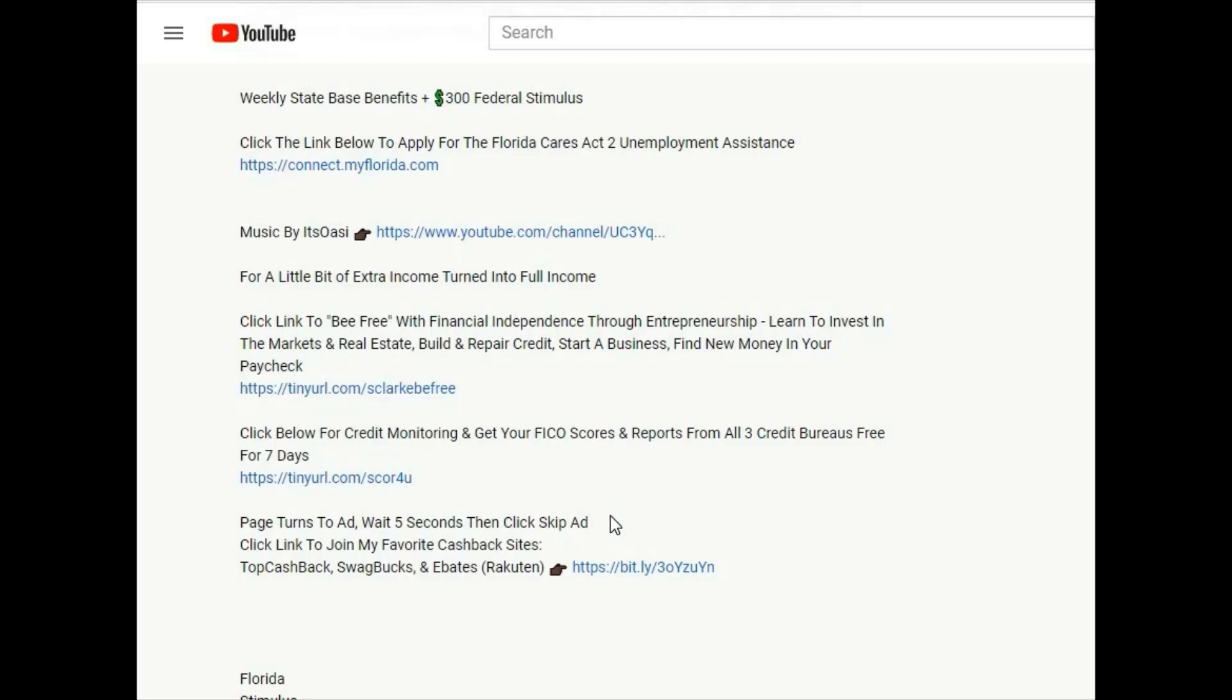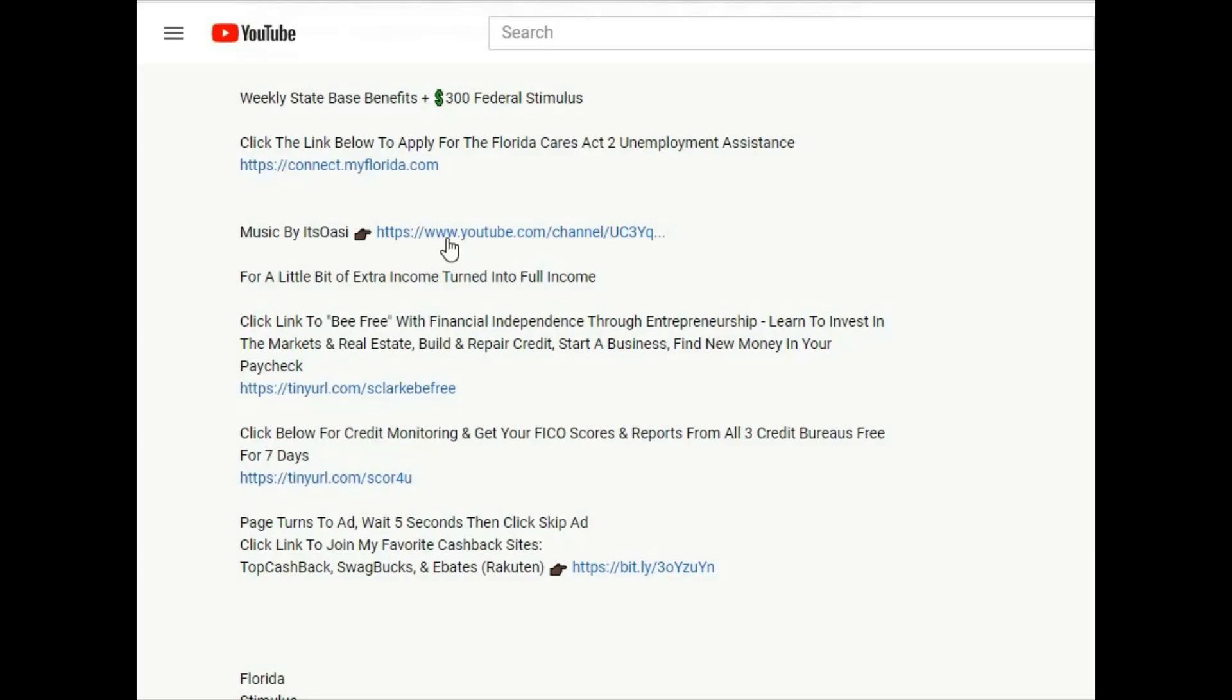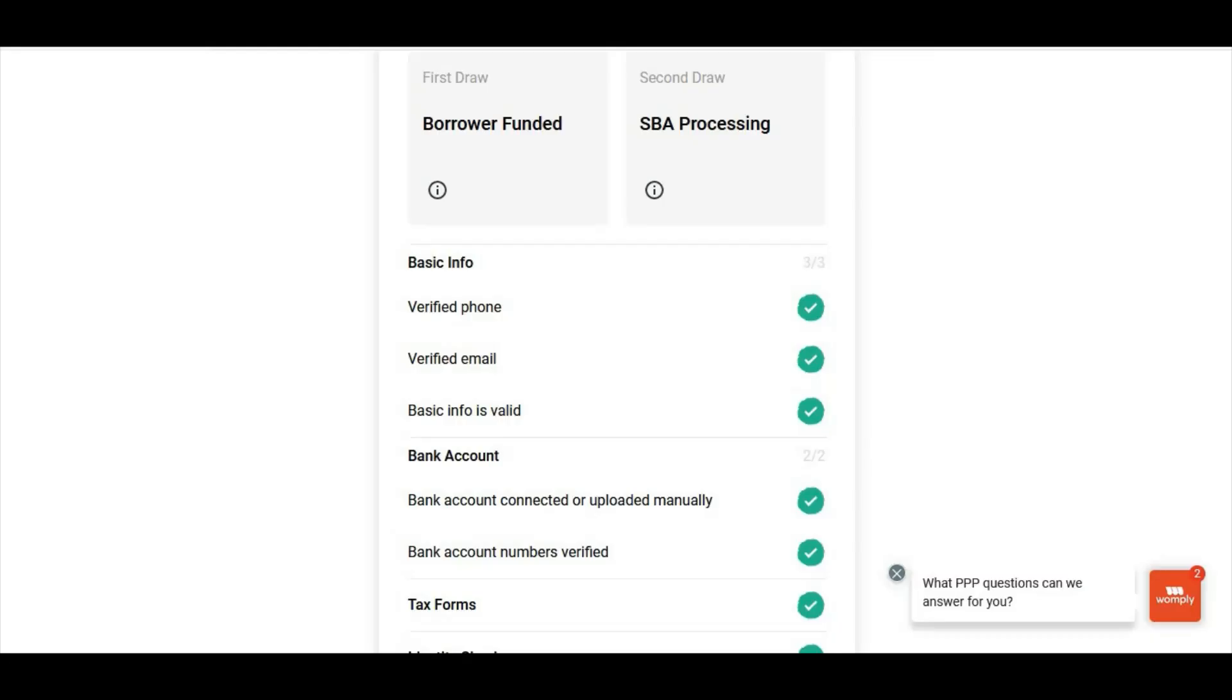If you like to get cash back, which is a discount during shopping, please click this link here to see my favorite cash back sites. And if you enjoy the music you hear in the background, please click the link here and subscribe to its OAC. Hello everyone, welcome back to Community Wealth. Today's video is not going to be long, just want to talk about the next status in the second draw process with Womply.